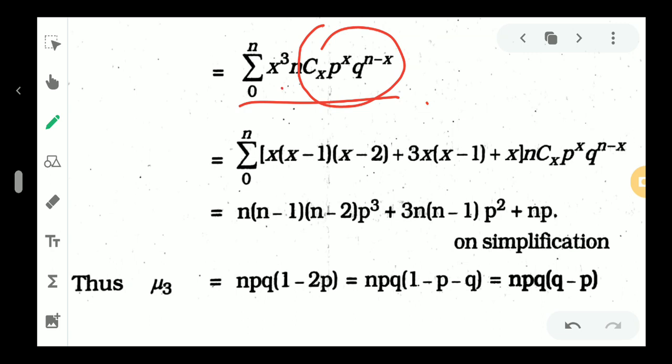We can express x cubed as x into x minus 1 into x minus 2 plus 3x into x minus 1 plus x, which is the standard factorial decomposition used in the derivation.